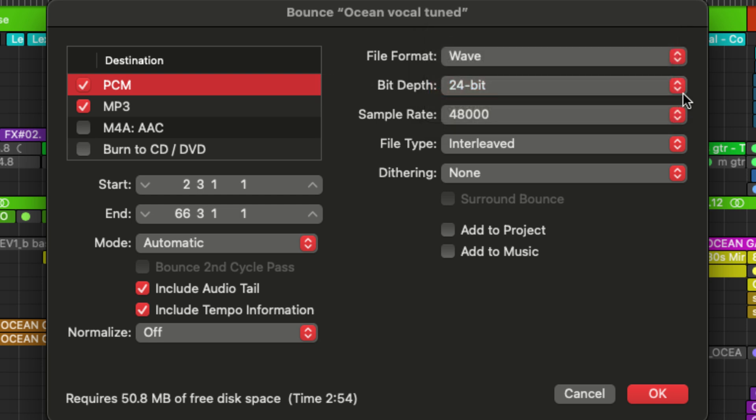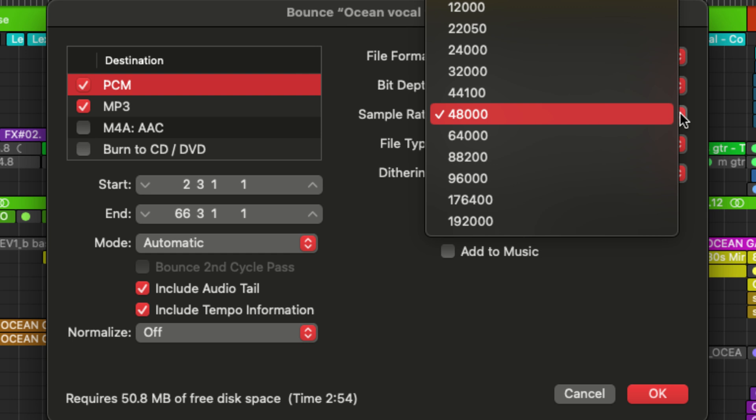Next, we have sample rate. So I'm working in 48K and here you can down sample if necessary. You can change your sample rate. Let's say if you're exporting a master and you're going to put it on a CD and you want it to be 44-1, you can do that right here.